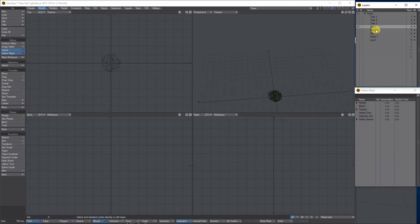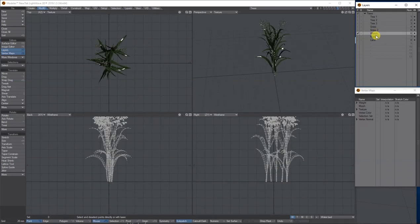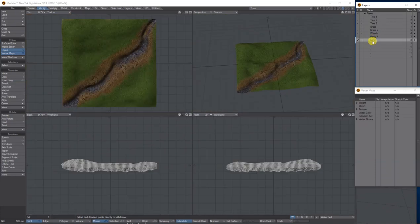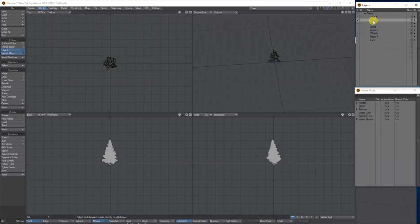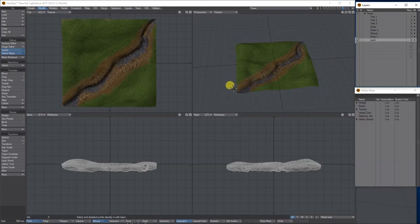I've got short grass, long grass, a type of weed, a rock, and then my land. What I want to do is use instancing to place these different trees and grass to create a nature scene. To control where instances are spread over the land, I'm going to use weight maps to assign the instances to specific areas.